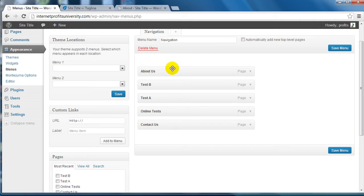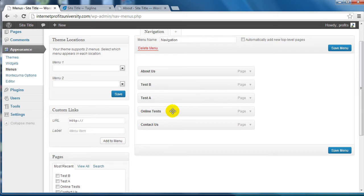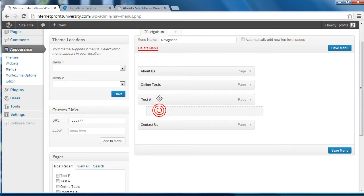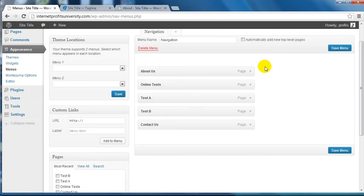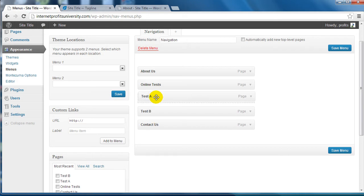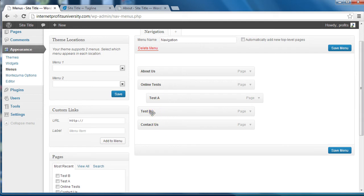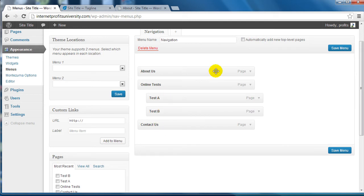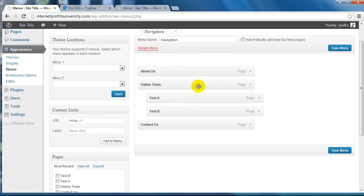The cool thing about menus is you can actually put certain pages under other pages. For example, Online Tests - I created Test A and Test B so I could show you this as an example. You can drag and drop but you can also move it to the right hand side. If I move it to the right hand side, this basically is telling WordPress that Online Tests is the parent navigation menu or page and then the child page is Test A and Test B.